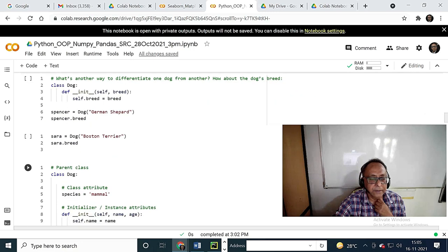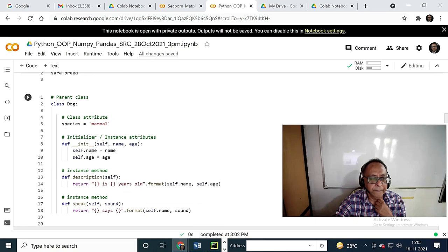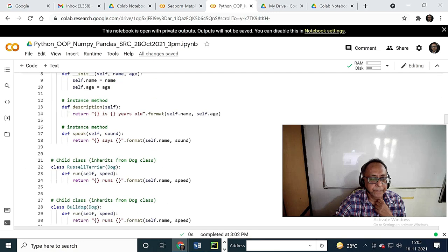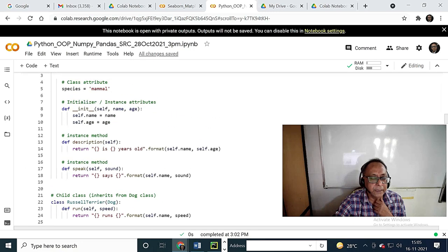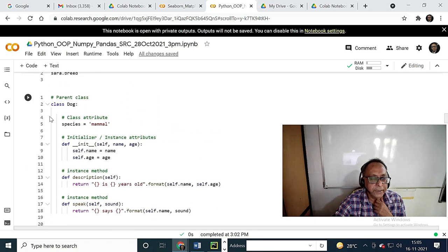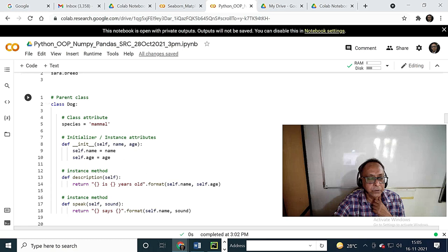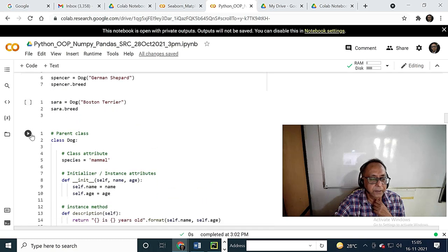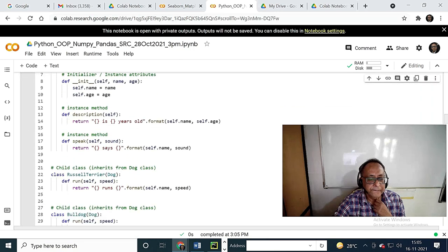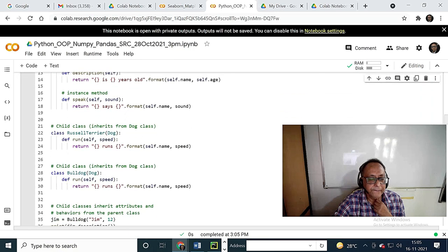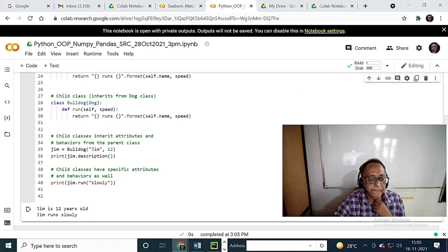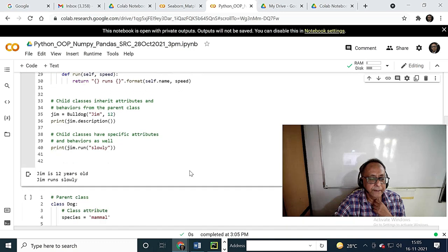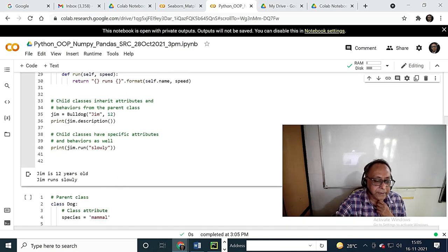Last time, this portion I did not show you. I wish to show this. Let's look at class doc. It is object-oriented programming — same class doc with species as a class variable.